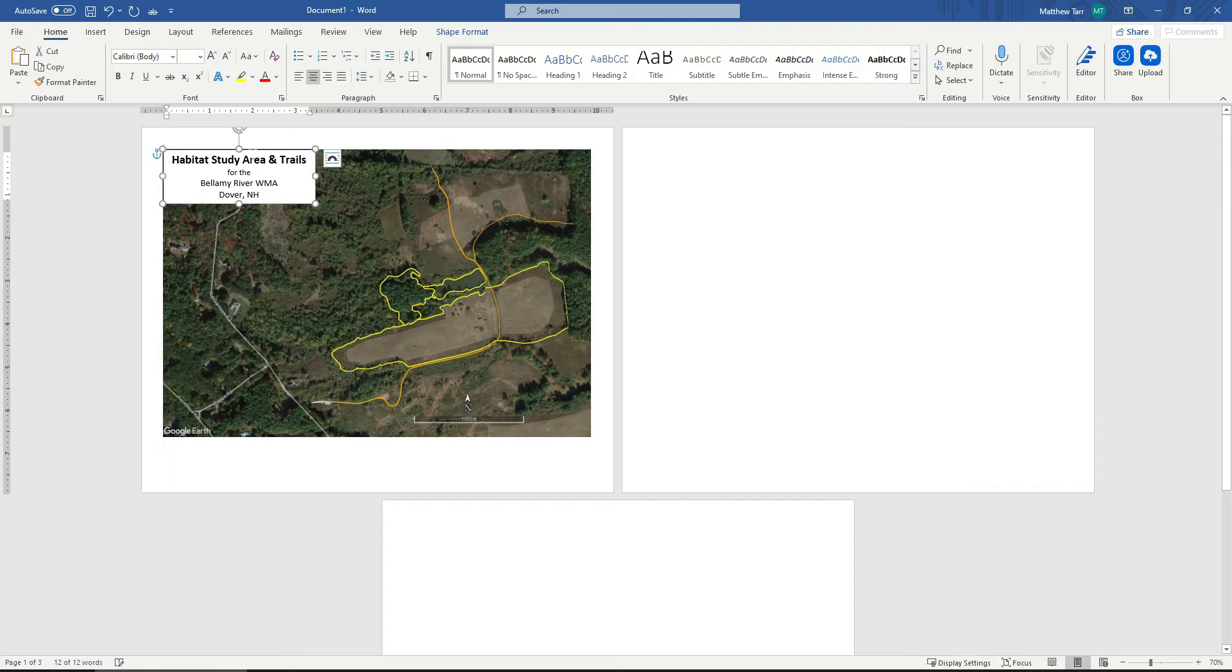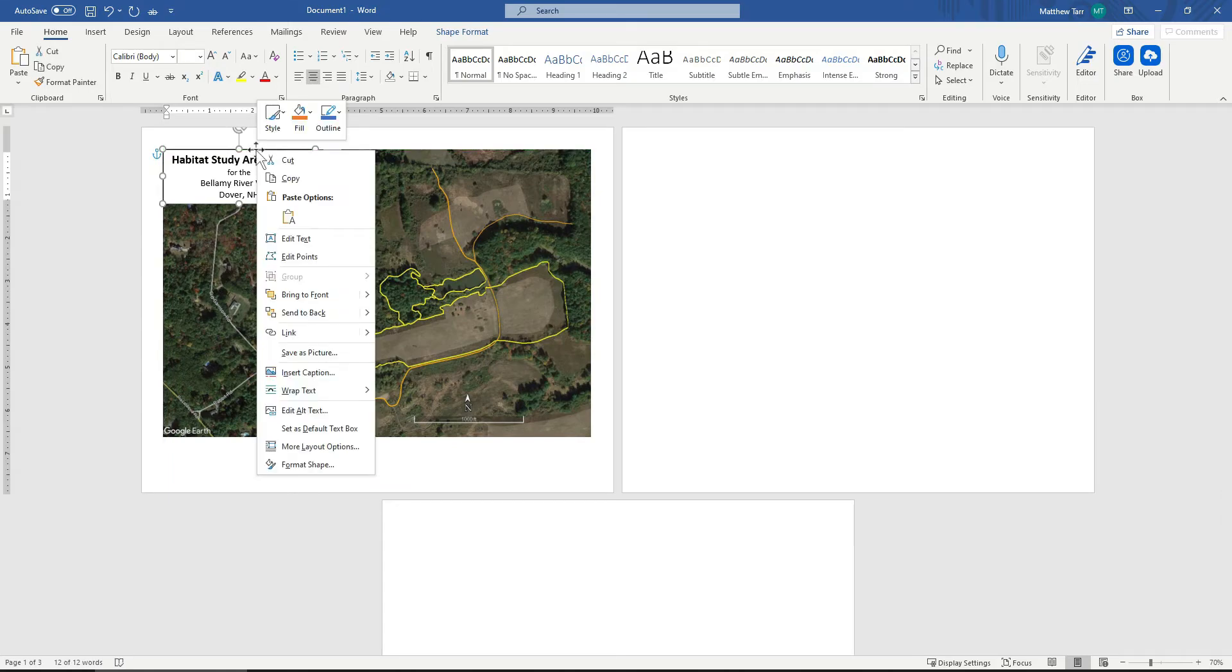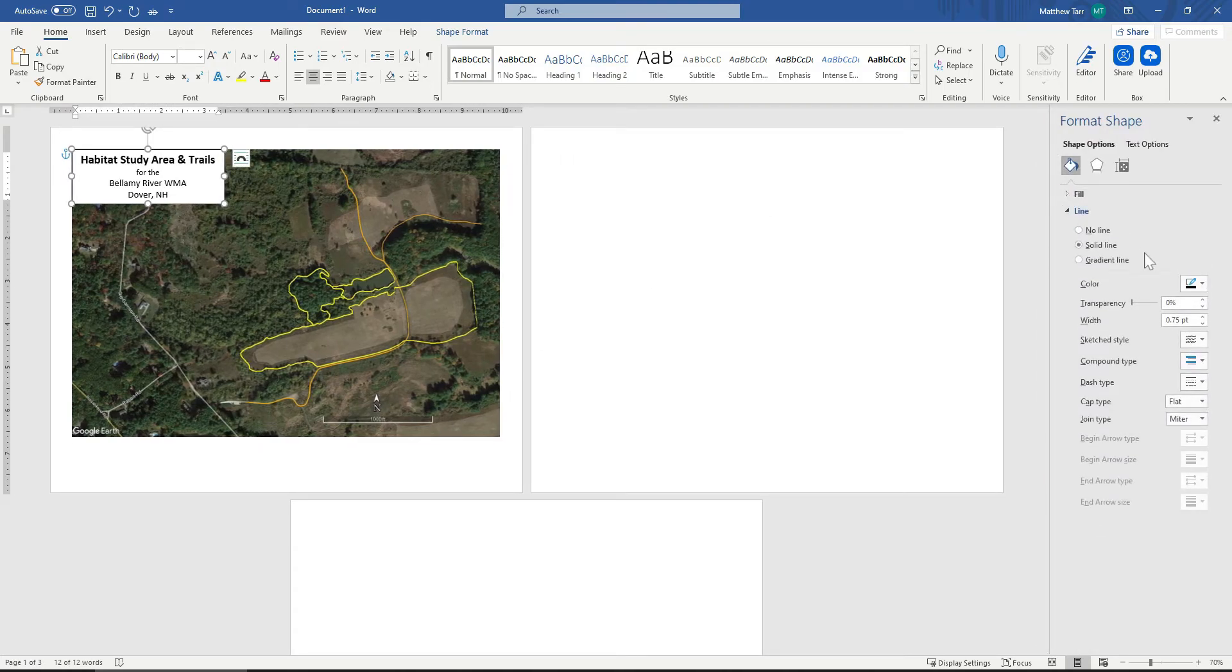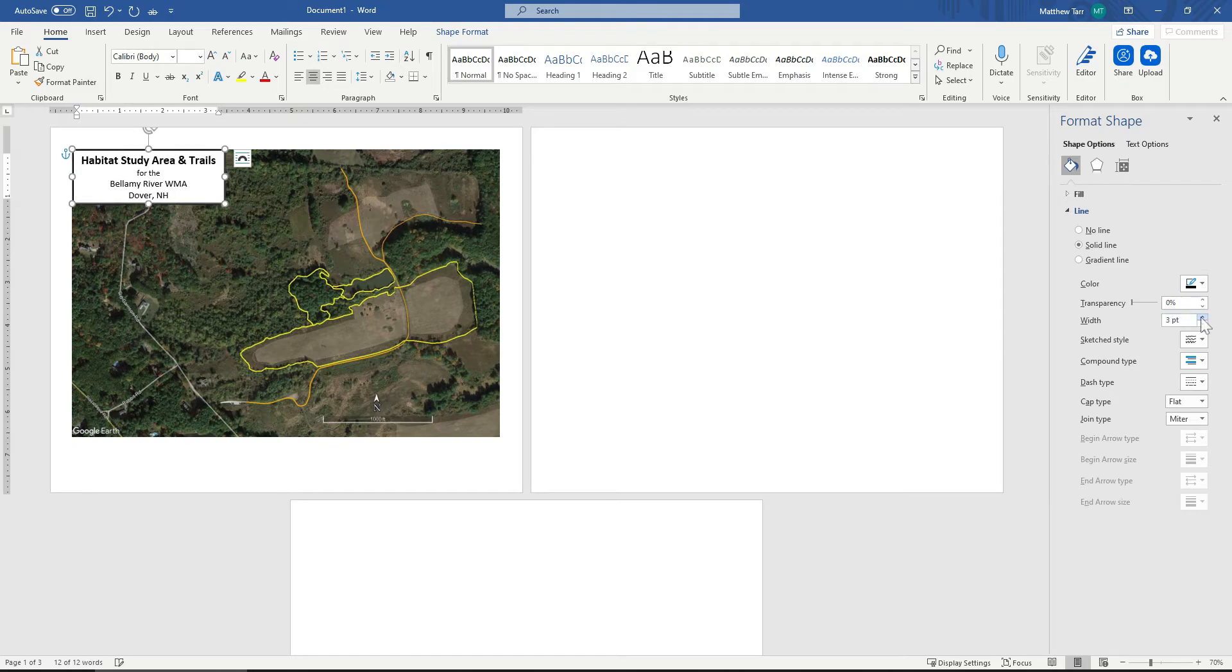I can change the size of the line around the box. Just come to Format Shape. I'll come over here to Line. It's a solid line. I'll just increase the width.